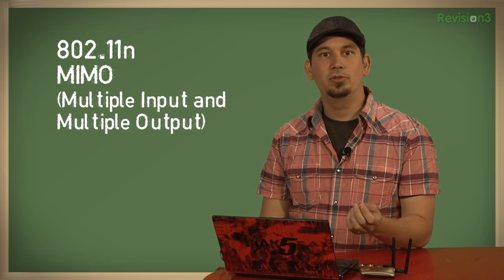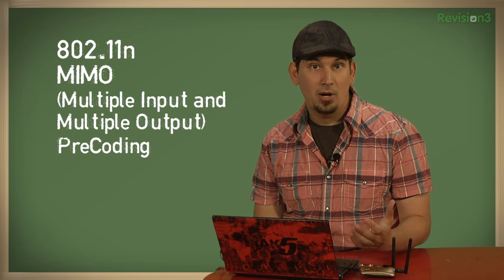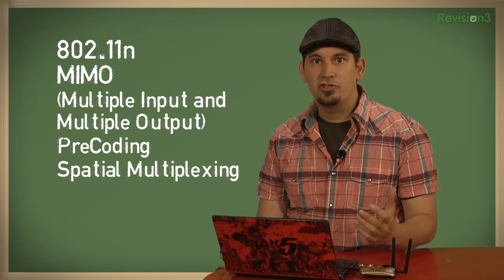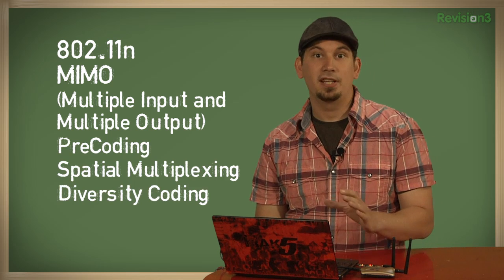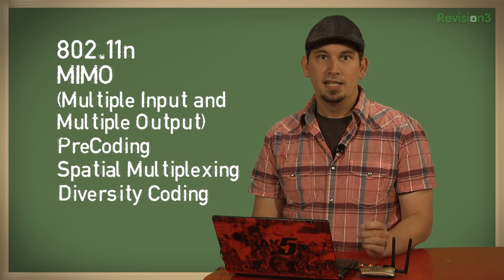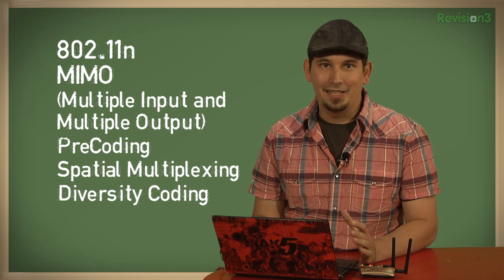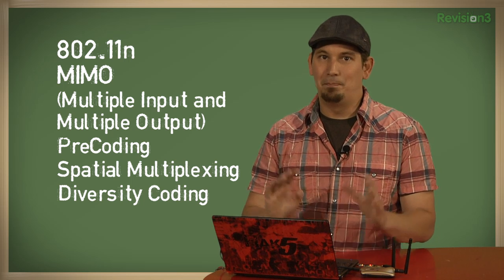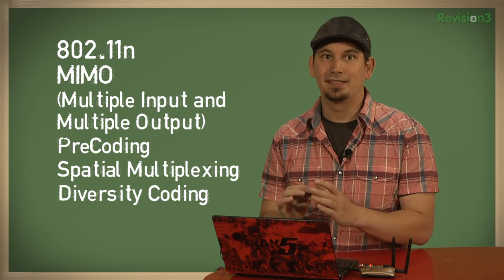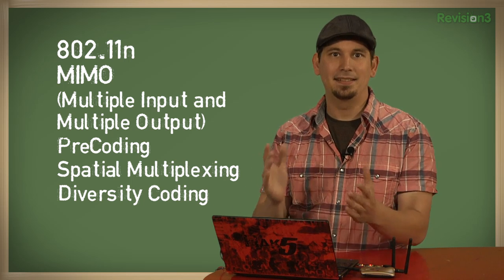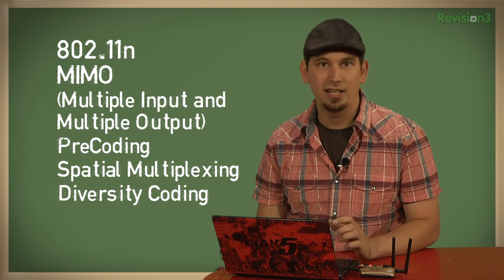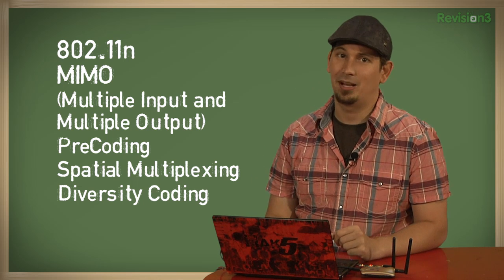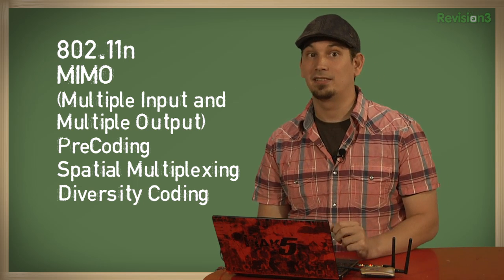MIMO also uses such technologies as pre-coding, spatial multiplexing, and diversity coding, which is a wonderful rat hole that leads into beam forming, which is super cool. And space-time coding, and I promise I won't take a left turn at Albuquerque here. Maybe we'll come back to that stuff later. But in short, MIMO rocks.